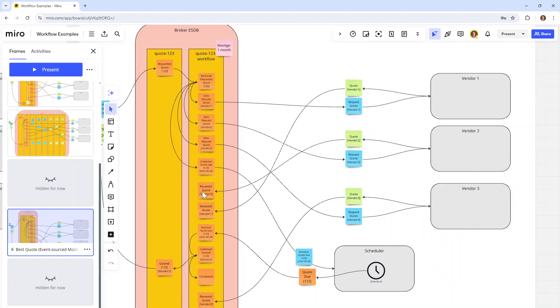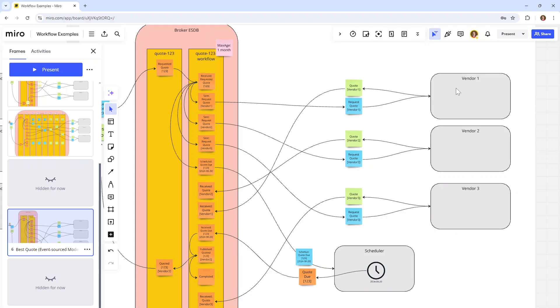So what the workflow does is recognize that there might be some SLA on the amount of time you have to quote within. It might be expressed in days, hours, or minutes, whatever be the case. Whenever this quote requested comes in, we also schedule a message called quote due, which will be delayed delivered to our workflow, allowing us to make a decision at that point. In this particular case, we received the quote from vendor one and two, but not yet from vendor three. So when quote is due, we just pick from the two that we received, that's the best quote at that point in time, and publish the quoted event.